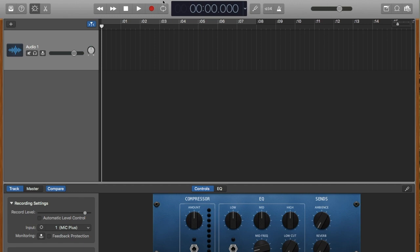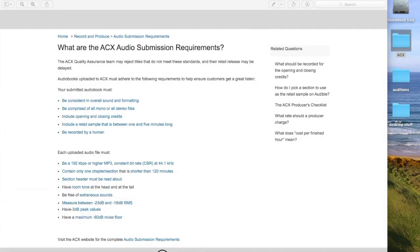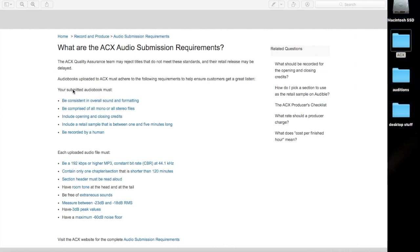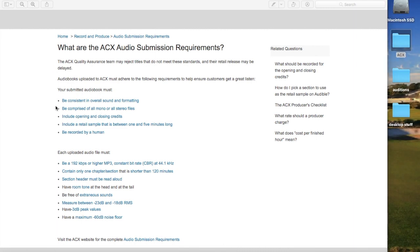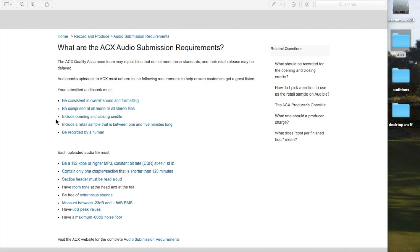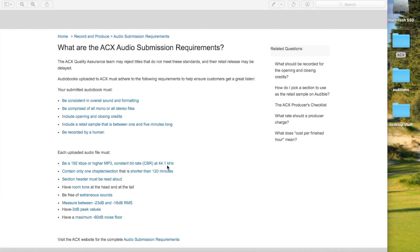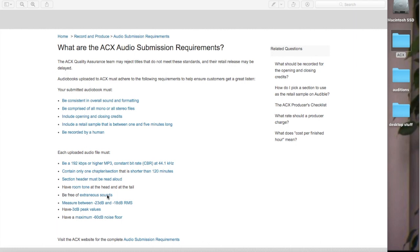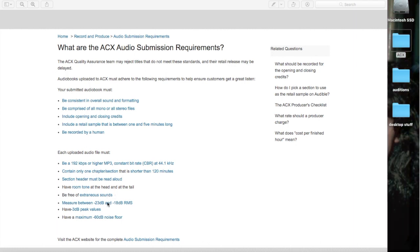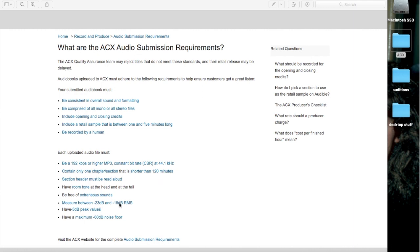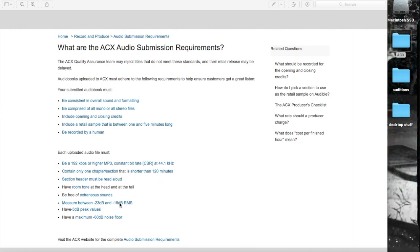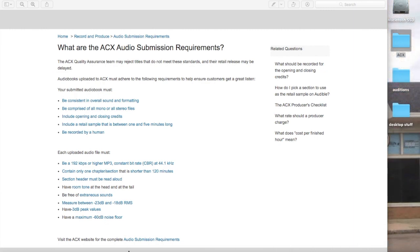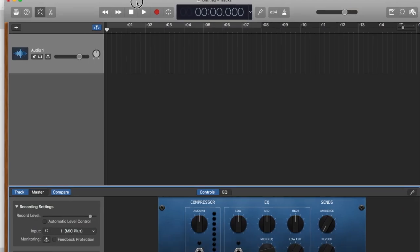We need to check the submission requirements of ACX. Your file must be 192 kilobits or higher MP3 constant bit rate and 44.1 - that's why we changed it in the Audio MIDI Setup. One chapter section should be 120 minutes or less. Must be read aloud with room tone at the head and tail. I'll show you that in a second. Be free of extraneous sounds and measure between minus 23 and minus 18 - that's not too loud, not too soft. Minus three peak values, which means the peaks should not be higher or hotter than minus three.